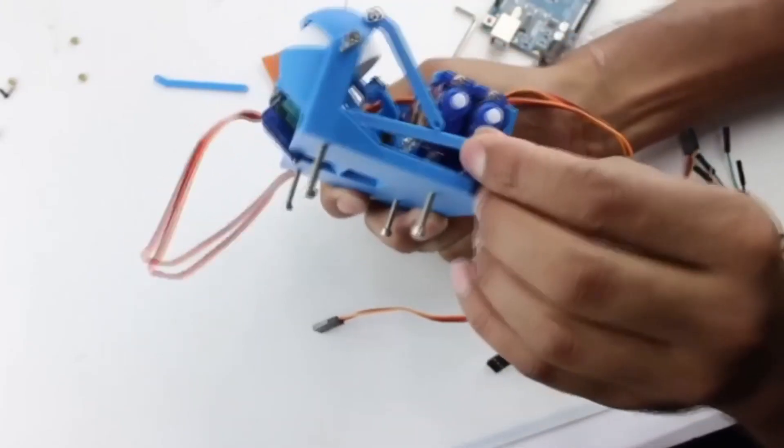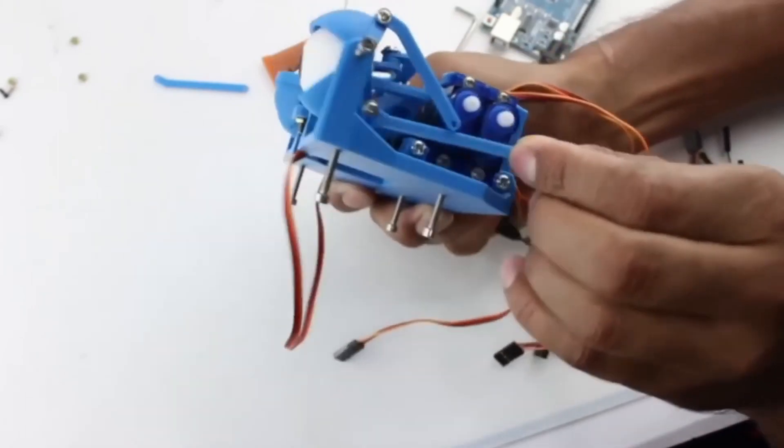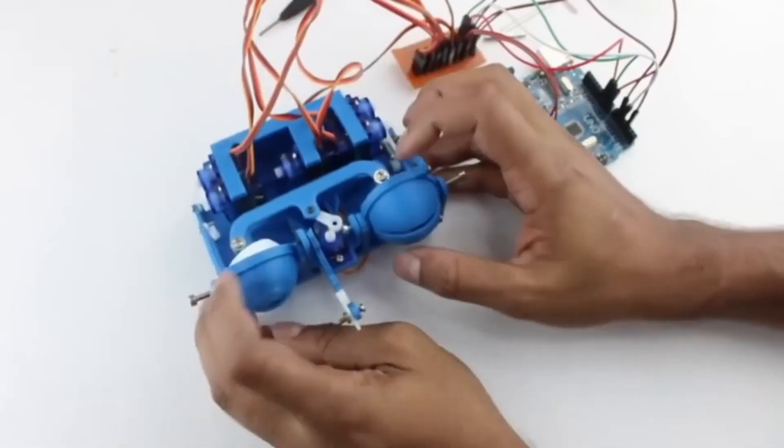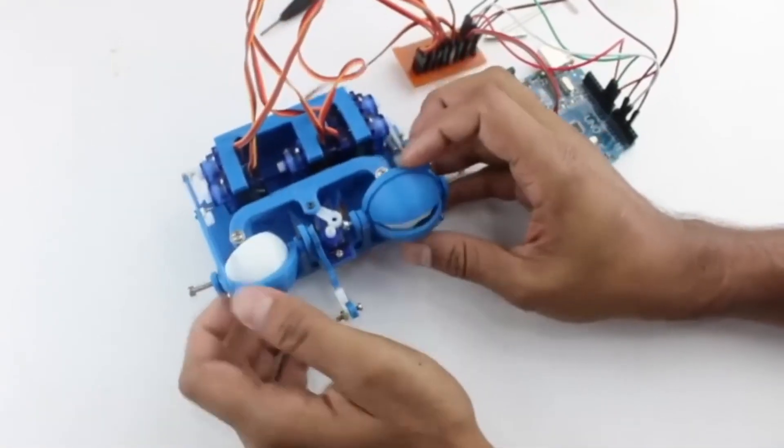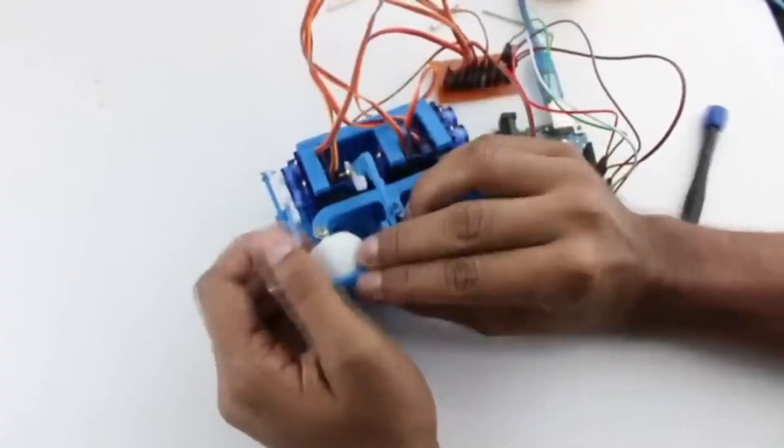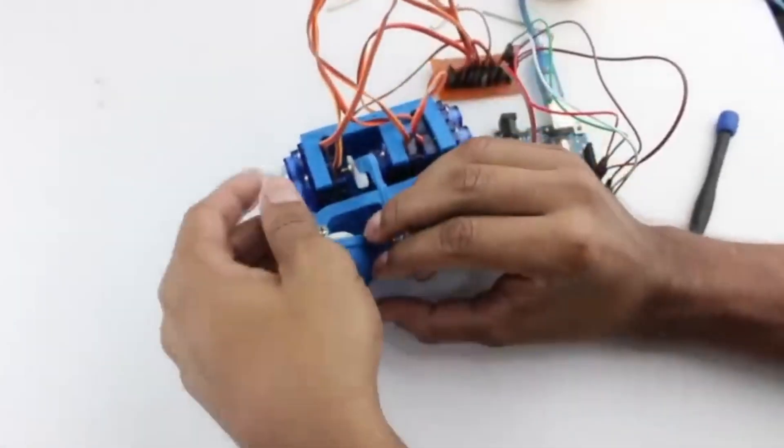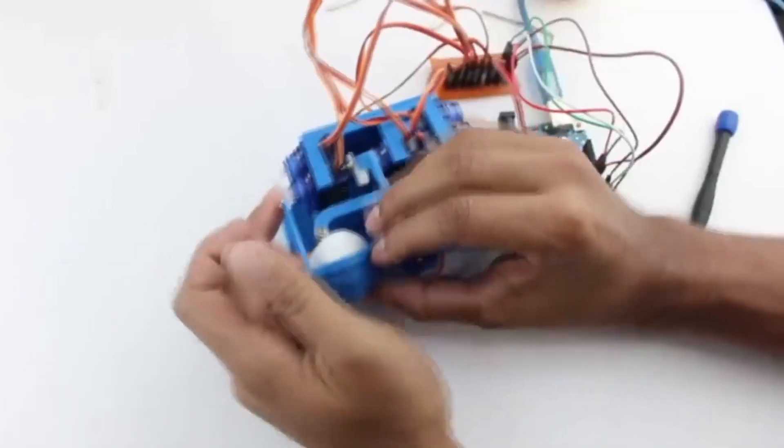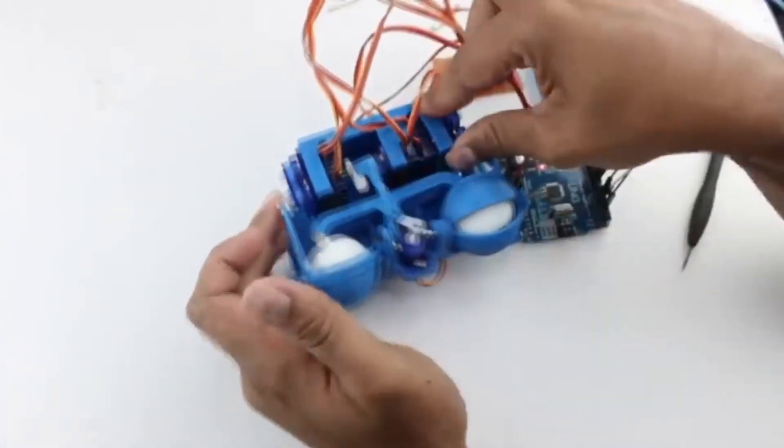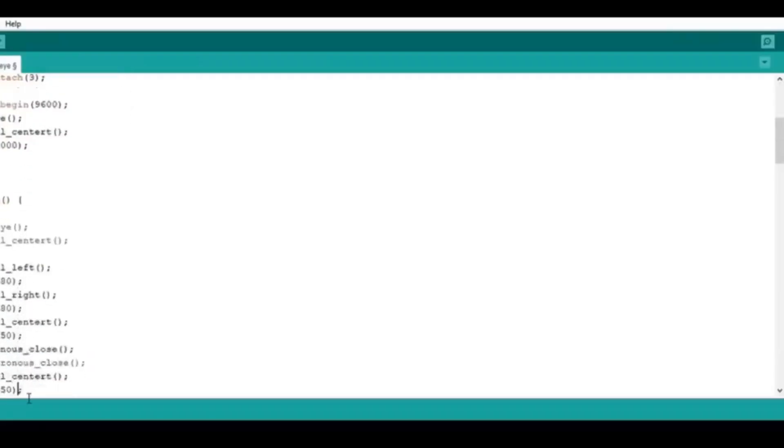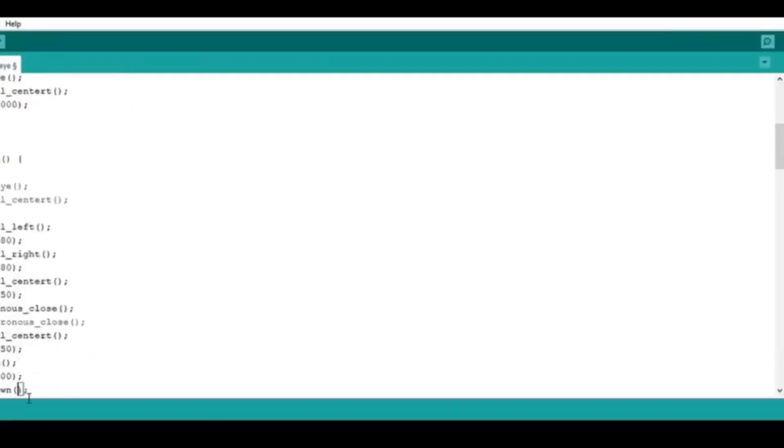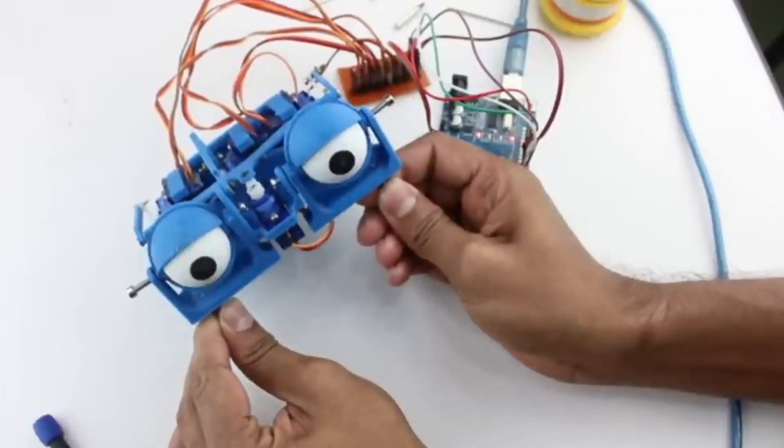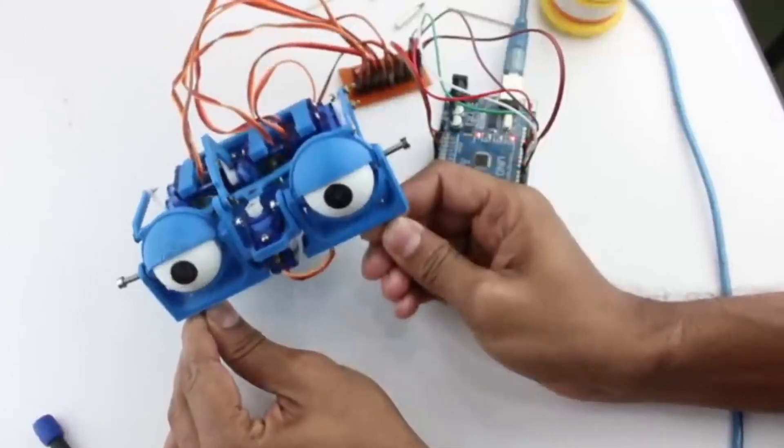The movement of the eyes is controlled by servo motors. Before attaching the servo arms to the eye mechanism, make sure to upload a test code and set the servos to their zero position. After that, the servo arms can be connected and the main code can be uploaded. Once finished, you'll have a real set of animatronic eyes.